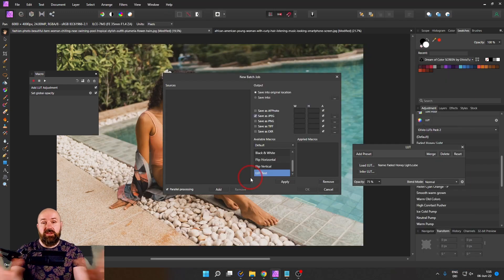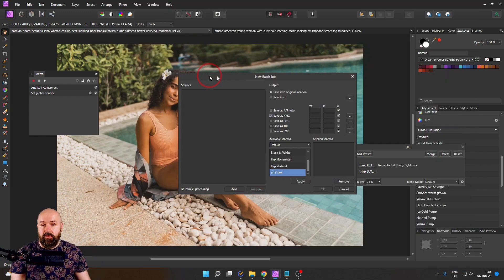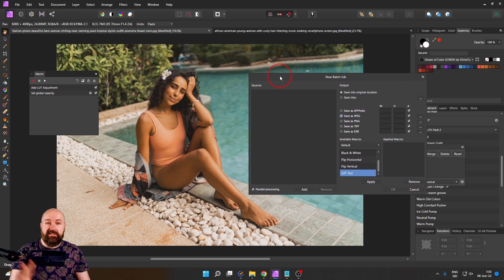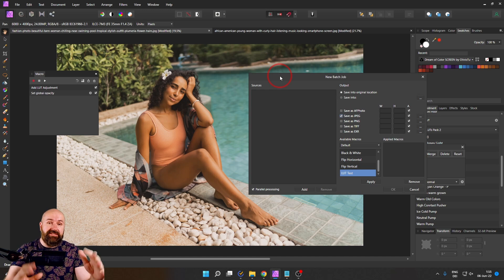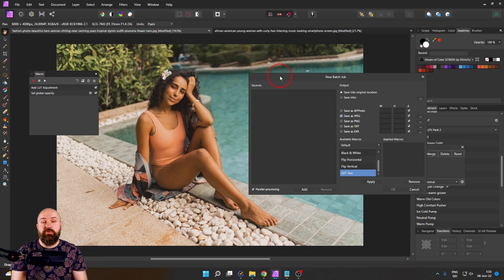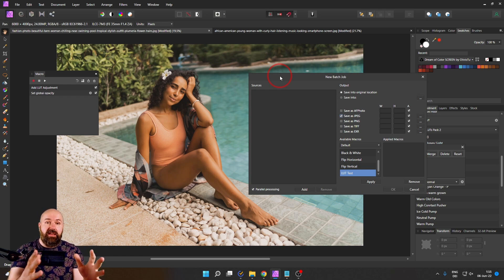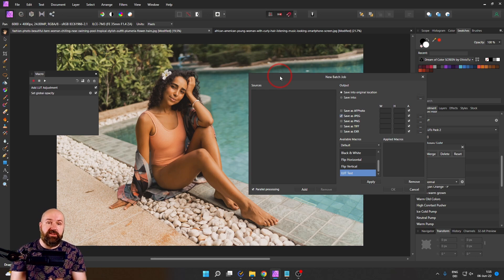So if you have a series of, for example, this model here sitting on the pool with the same light situation, you can apply to all of the photos with just these few clicks. So that is really amazing. And it is just that easy because we are using LUTs.